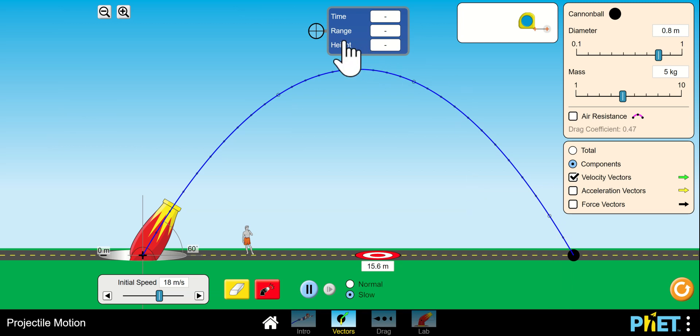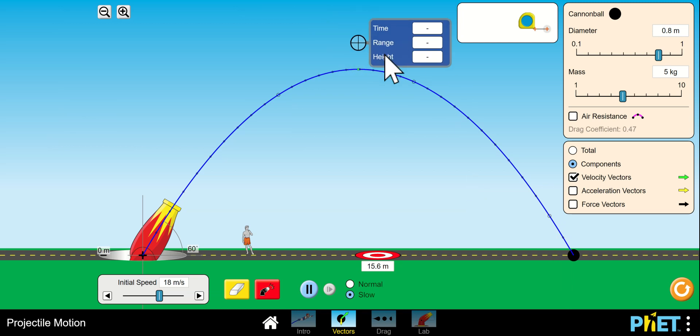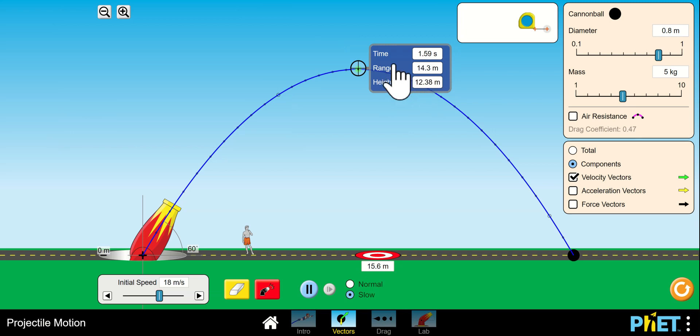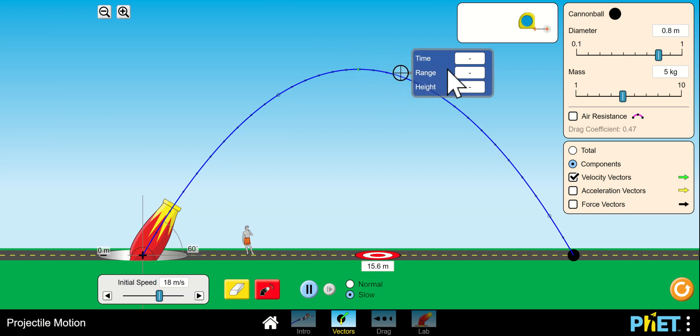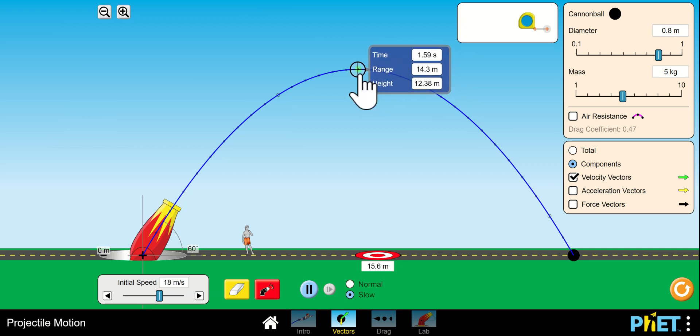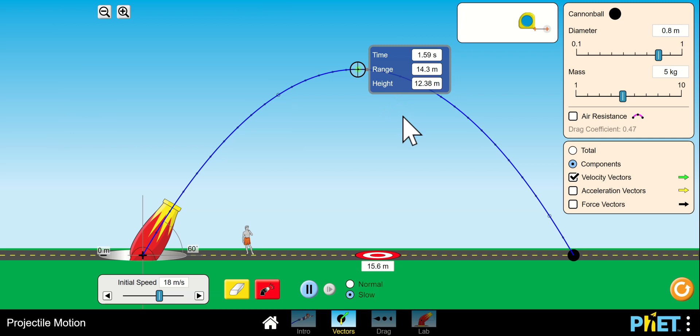And remember this little thing, we get into the crosshairs. Let's see if we can find the peak. Actually, this only gives you the time. So to get to the peak, it took 1.59 seconds to get to the peak. And I'm sure you know, and I hope you know, that the peak time is half the total time in the air.